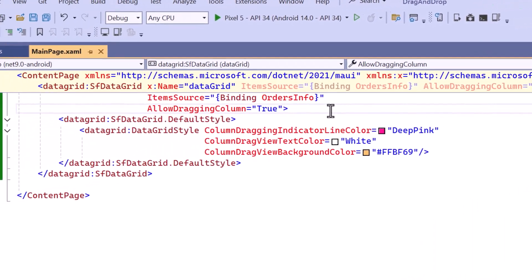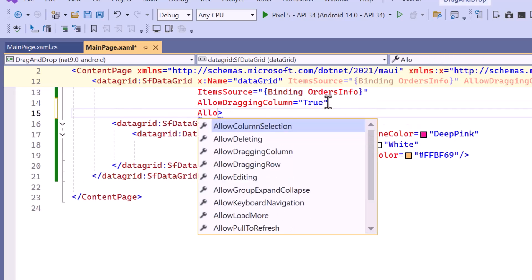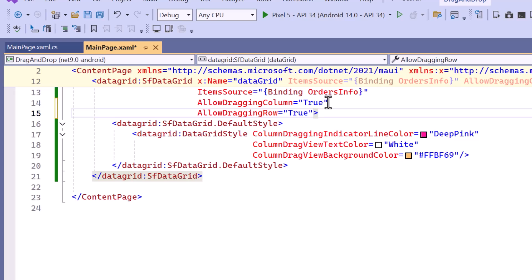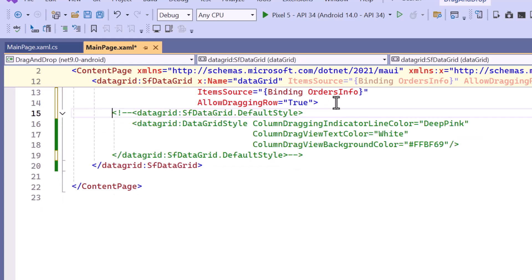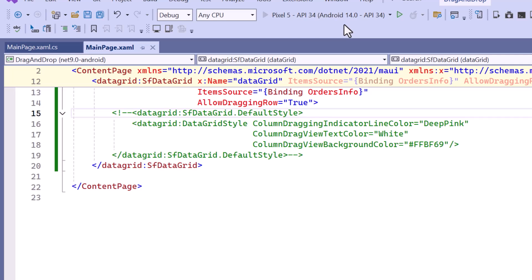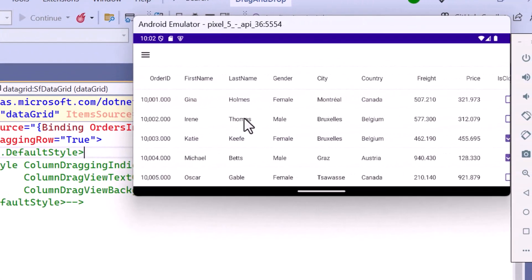Next, I will demonstrate how to drag and drop rows within the data grid. To do this, simply set the AllowDraggingRow property to true. Before running the application, I will comment out the code snippet related to the previous customization. You will see that the dragged row can be dropped anywhere within the data grid.